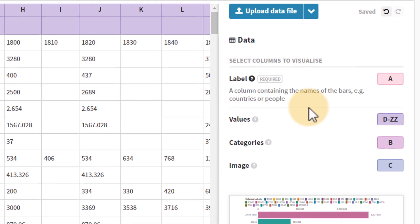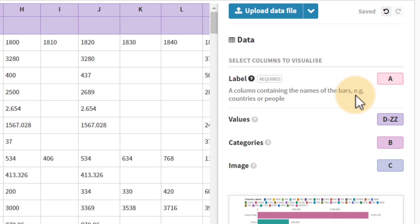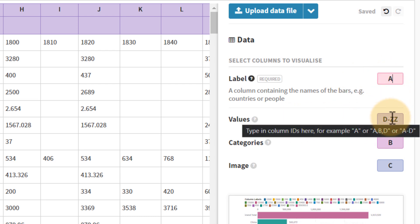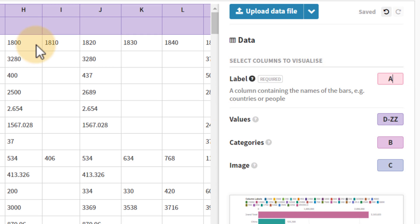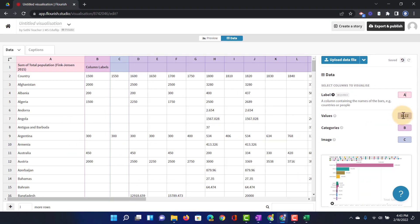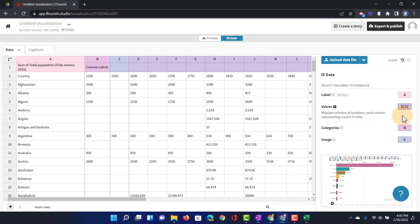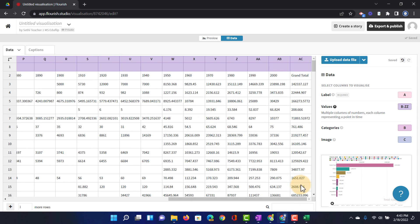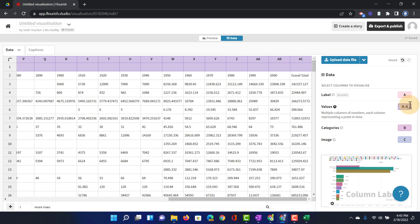We have column A is our country and then all the rest these are the years. So we have to define that on the right hand side. So the label will be A. The values it says D to ZZ. That's not correct. We start at B. So the values start at B. And they go all the way up to AC. So we're going to just change that right there. AC.